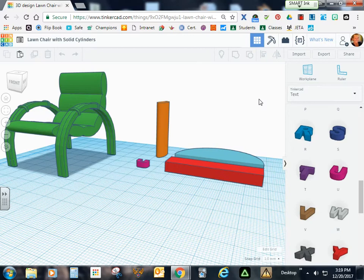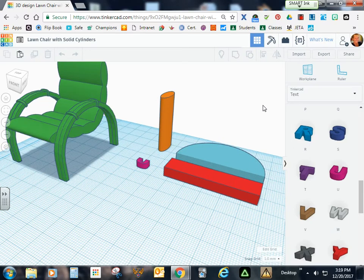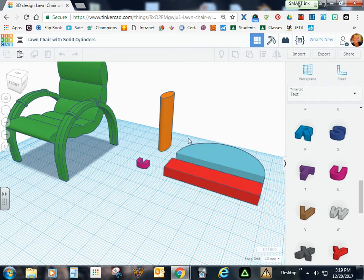Today we're going to design a lawn chair with solid cylinders. We'll be making use of the following basic shapes: the cylinder, the round roof, and the box.